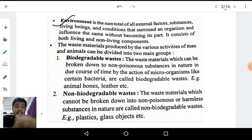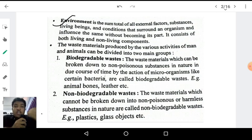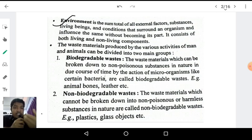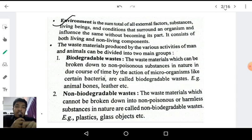That means the complete biotic as well as abiotic substances which are present around us comprise what is called the environment. In the environment we can see the biotic components, which are the living components, as well as the non-living components, known as the abiotic components.